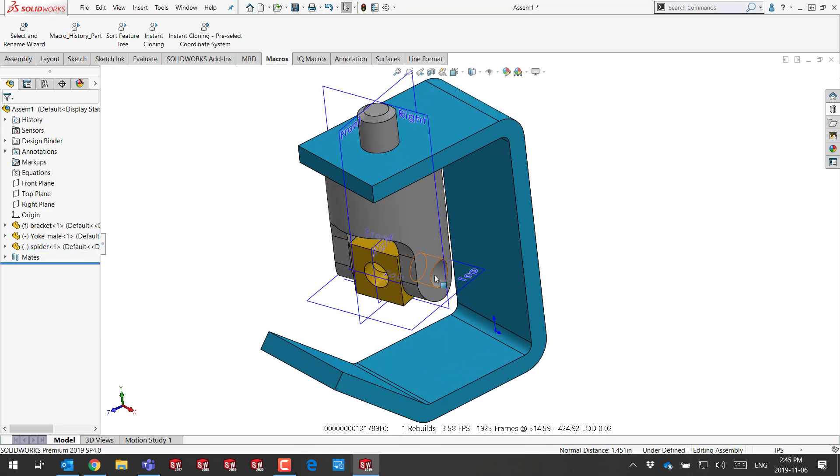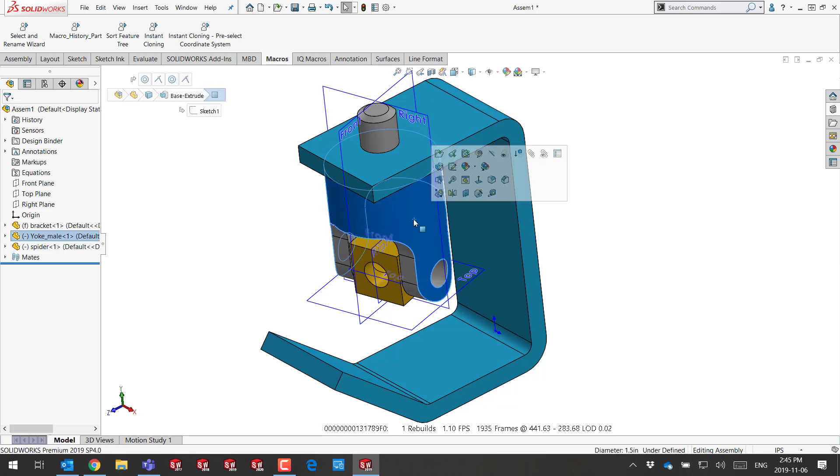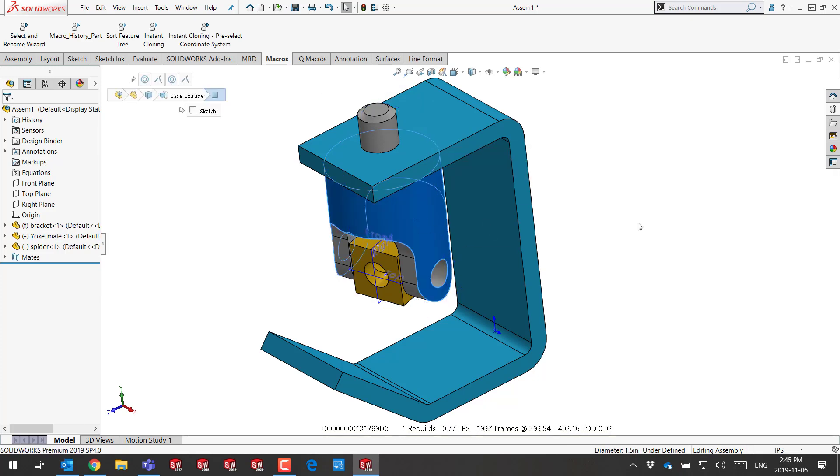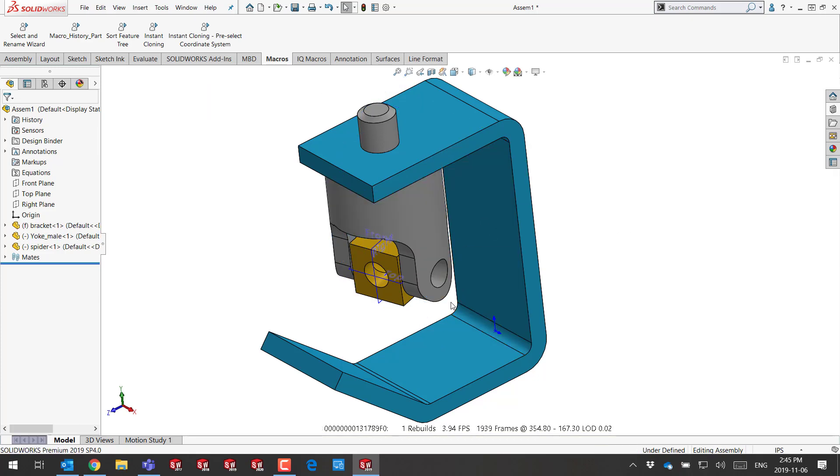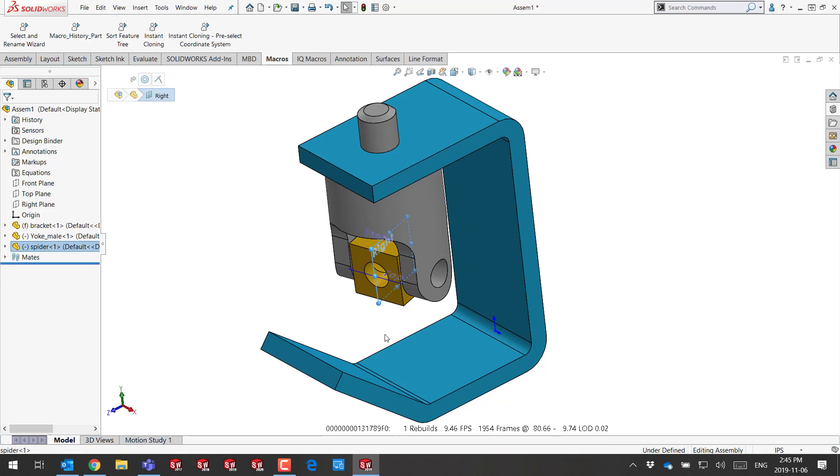If I want to get rid of them, I have two options. I can select the component and press P, or sometimes it's easier to simply select a plane that belongs to that component and press P, and that would hide the plane.